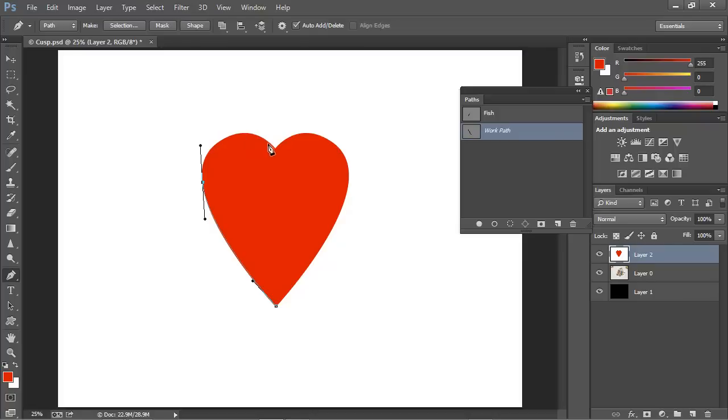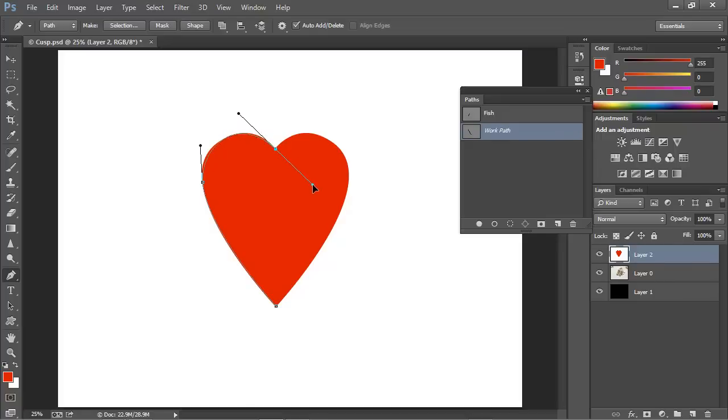But now I want to place the next one right here at this cusp point where the curves come together. It's easy enough to do. We'll do it the same way and drag to make sure that we've got the curvature following the shape of the heart.